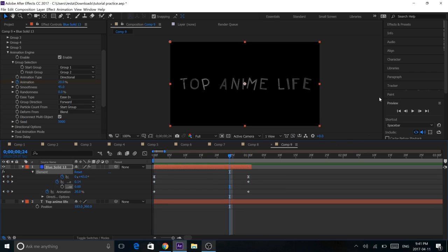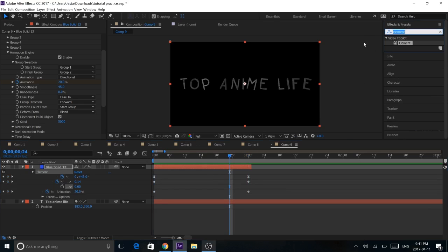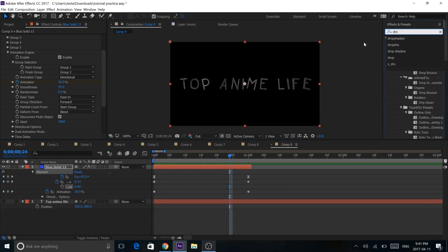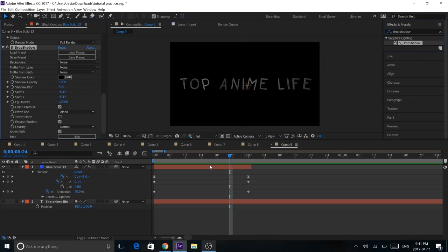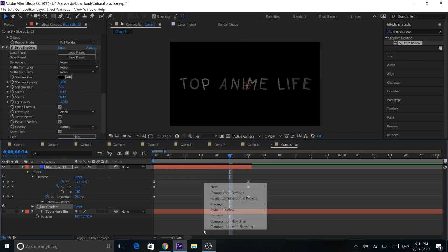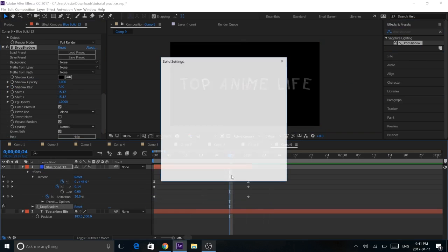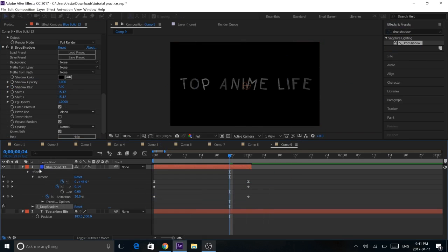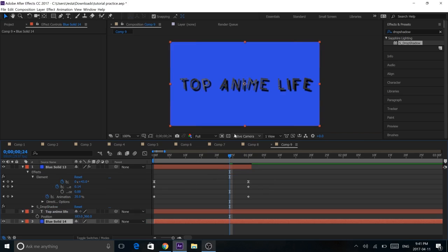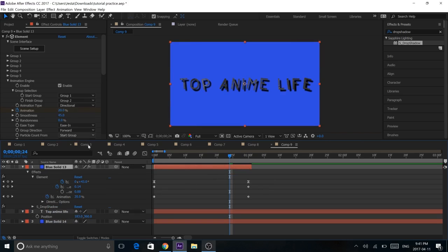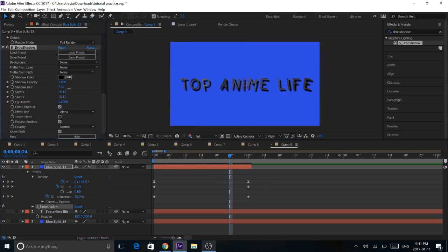Last minute, we're going to add some stuff in. Drop Shadow is a Sapphire plugin that looks really nice with Element 3D. It'll just add a shadow to your text and then all you have to do is pull out the shadow blur to create a shadow.